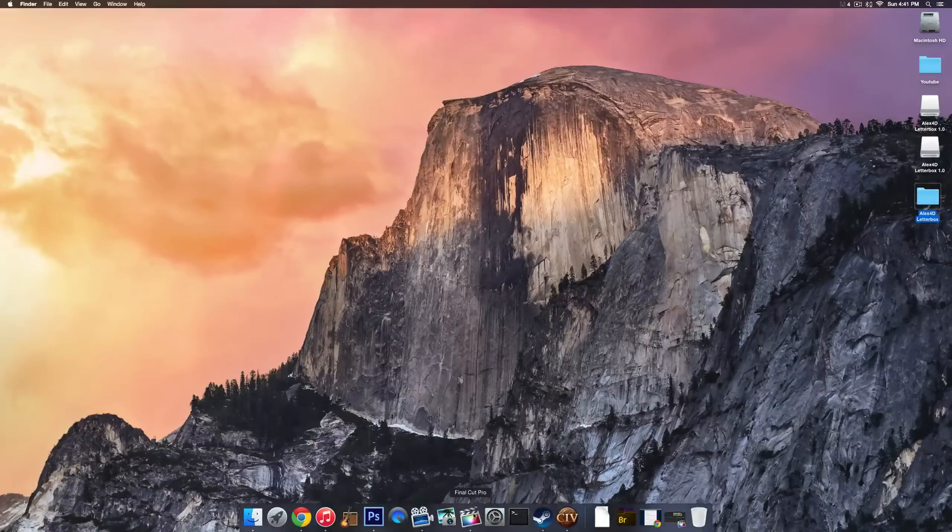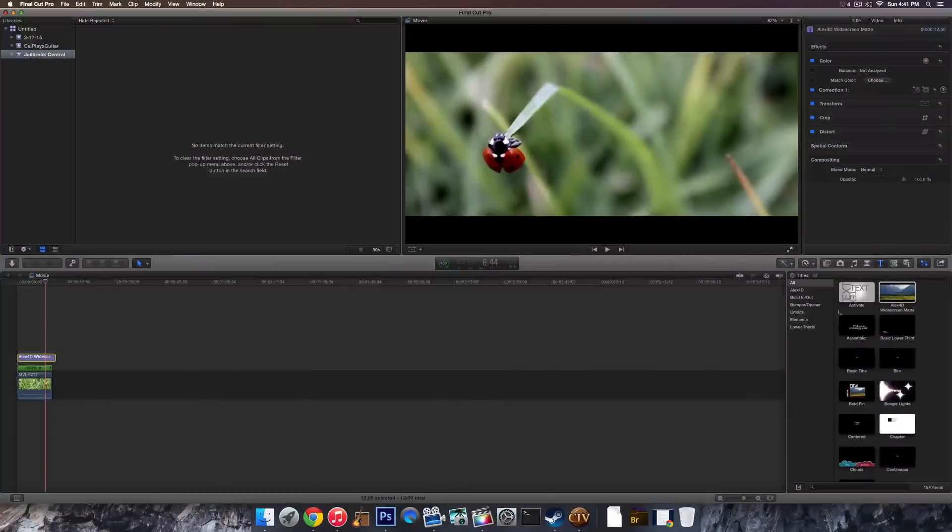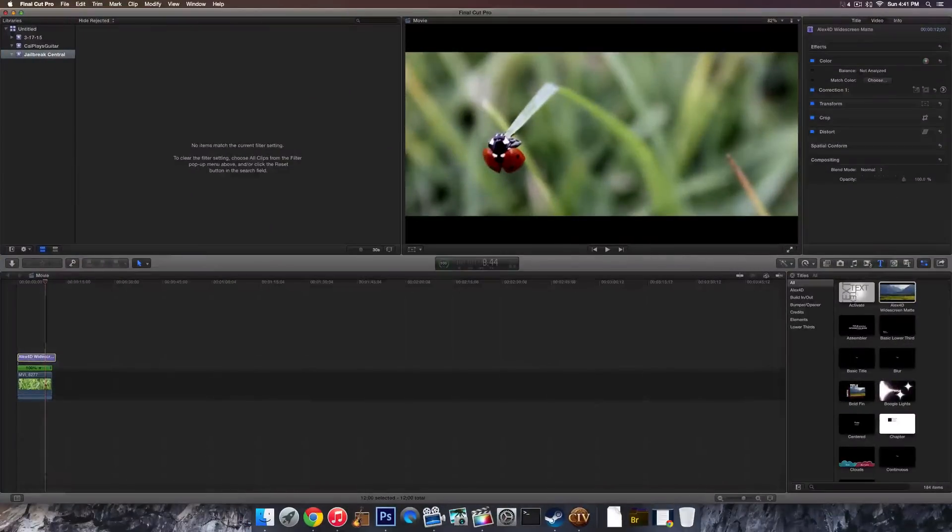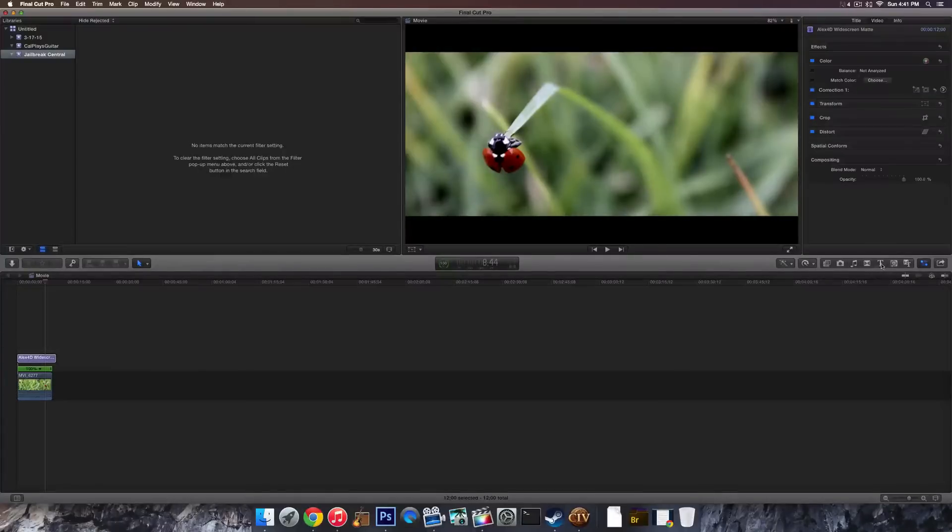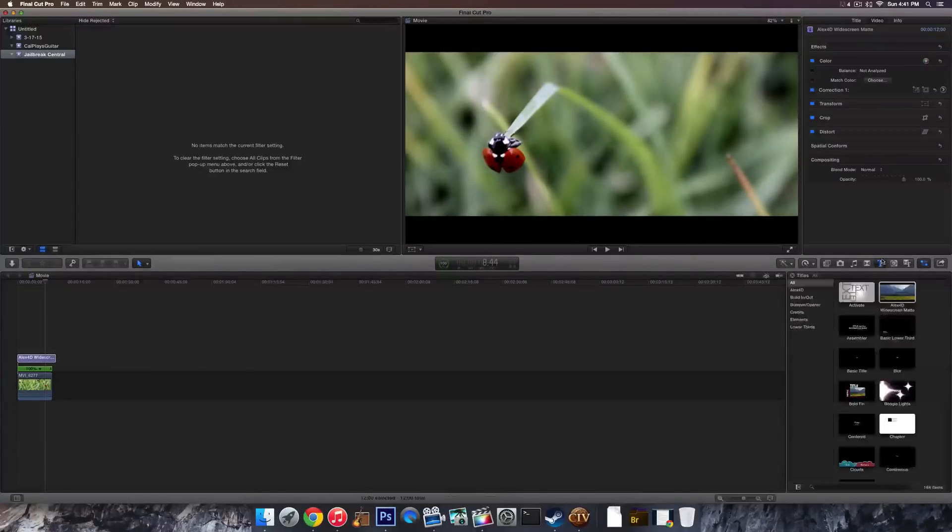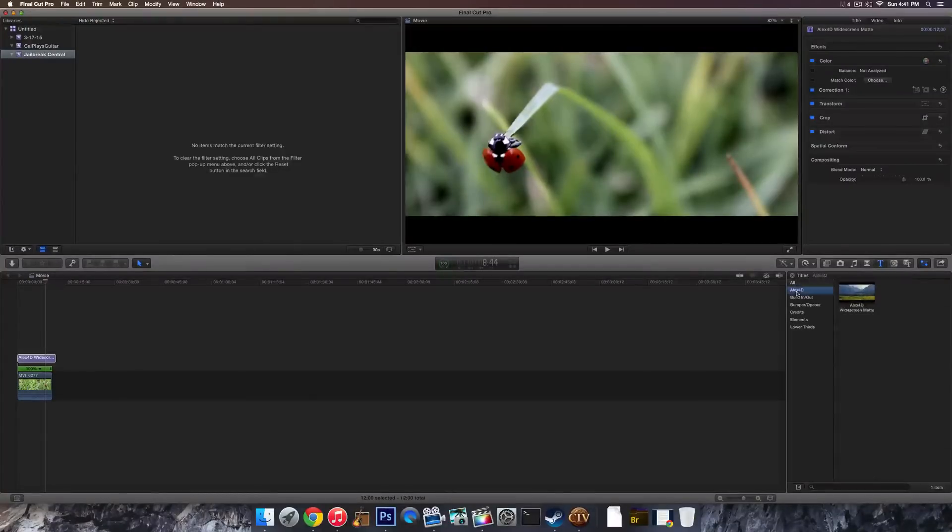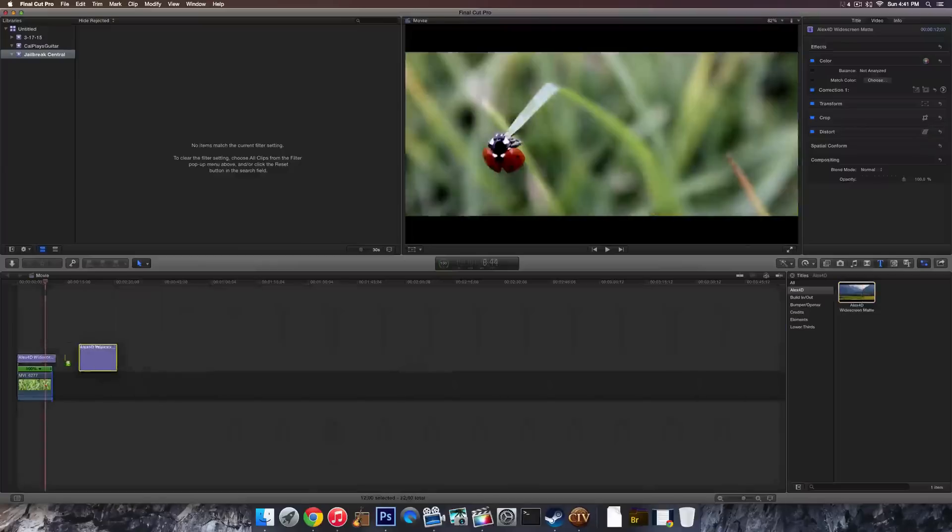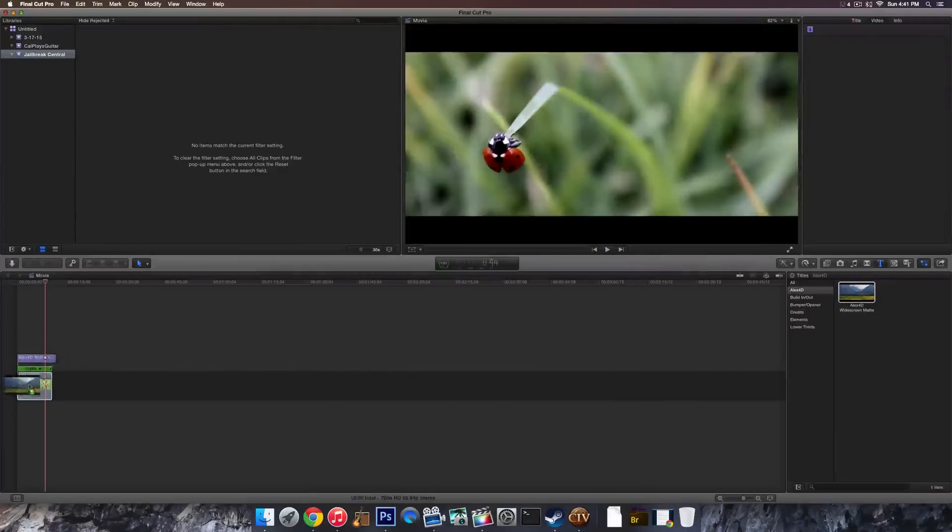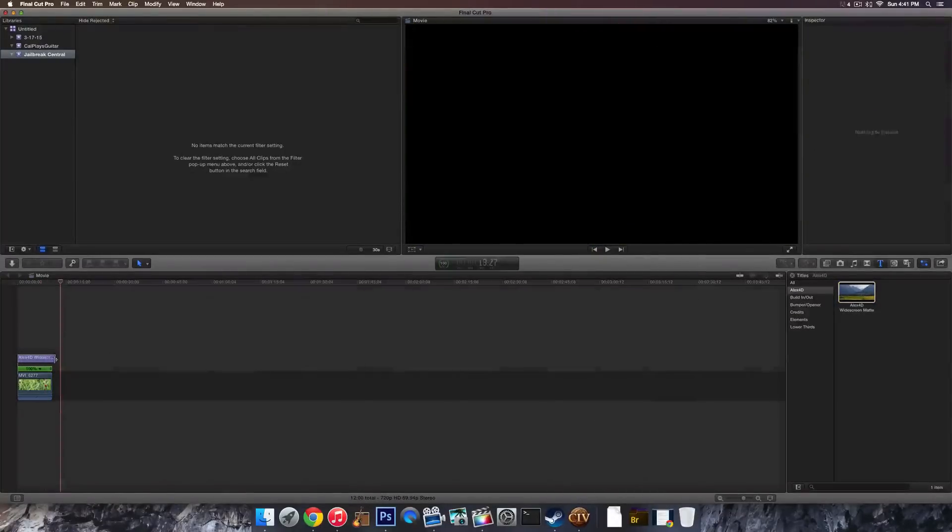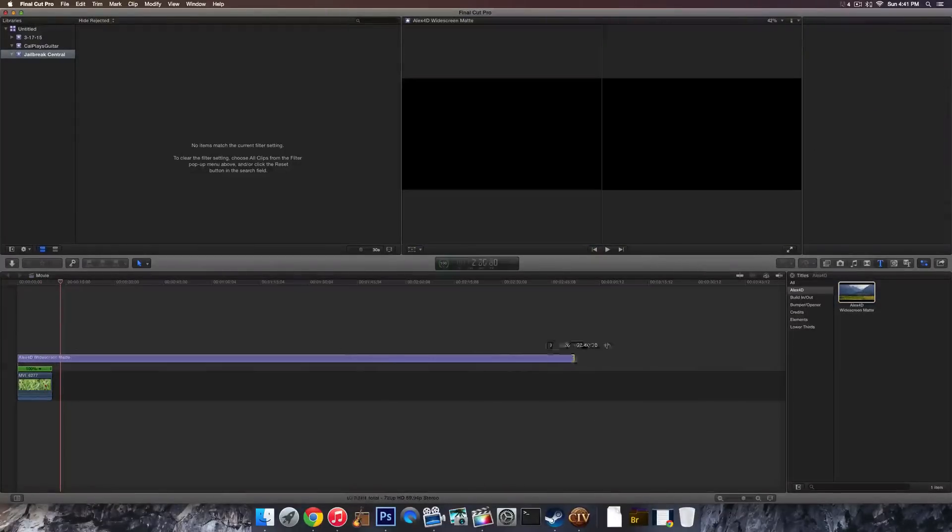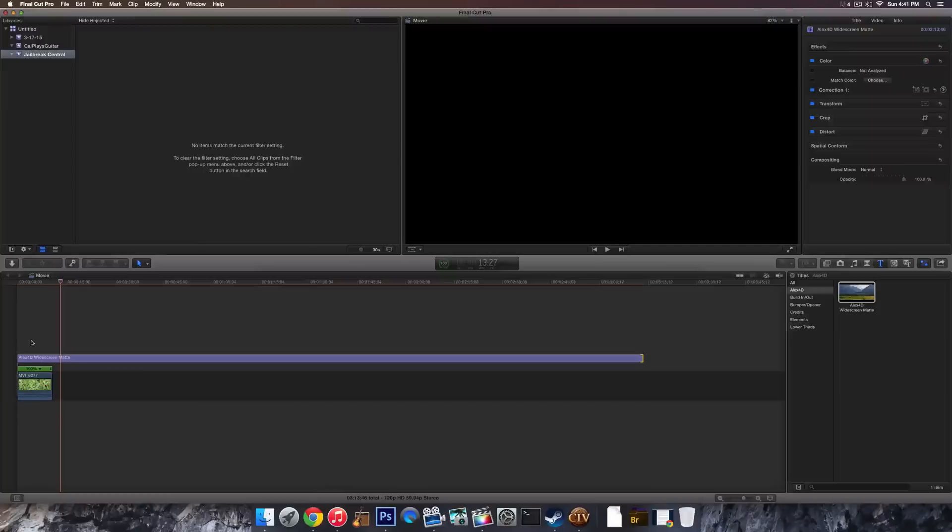So once you do that, you have to restart your Final Cut Pro, and then go to your Titles section. So you'll see the clips here. Go to the big T there, and then you should see a little tab called Alex4D. Go ahead and click on that, and then you should see the effect right here. And then you'll be able to add that to the clip that you want, and then just simply drag it over all the clips that you want to make letterbox. So that's pretty much it, guys.